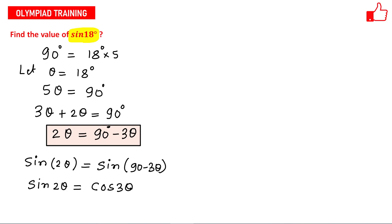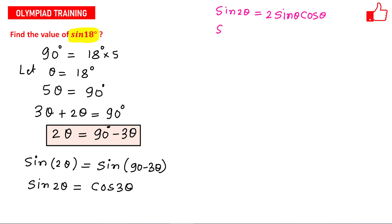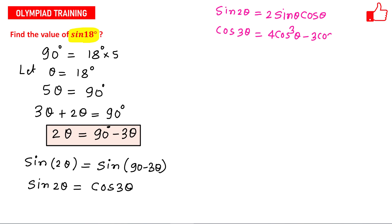Here I will use two formulas. The first formula is sin(2θ) = 2 sin θ cos θ, and the second formula is cos(3θ) = 4cos³θ − 3cos θ. I will use these formulas to solve this problem.